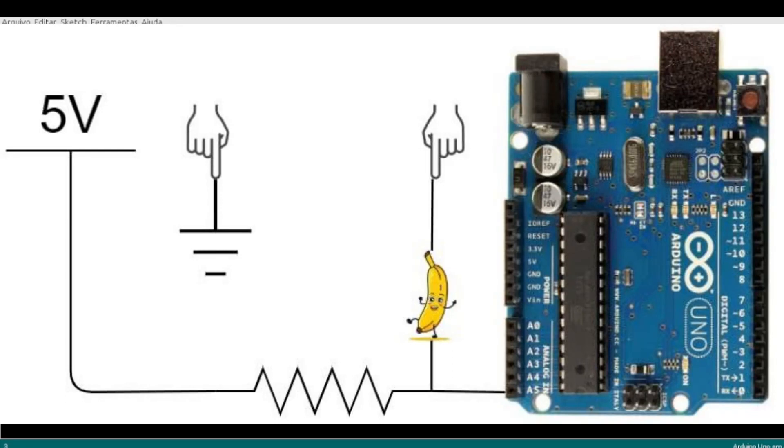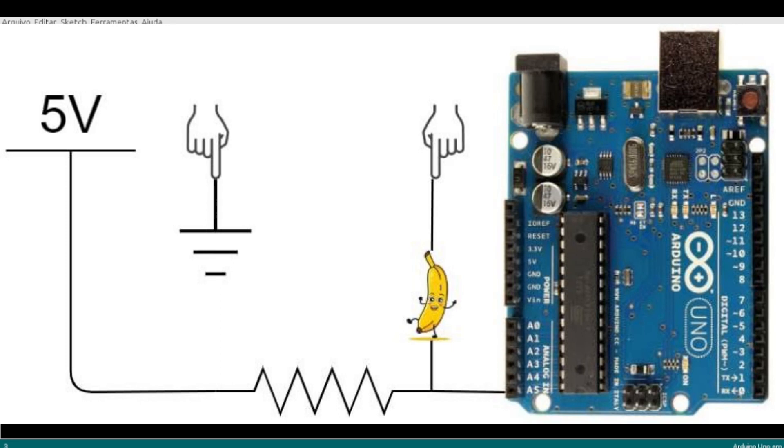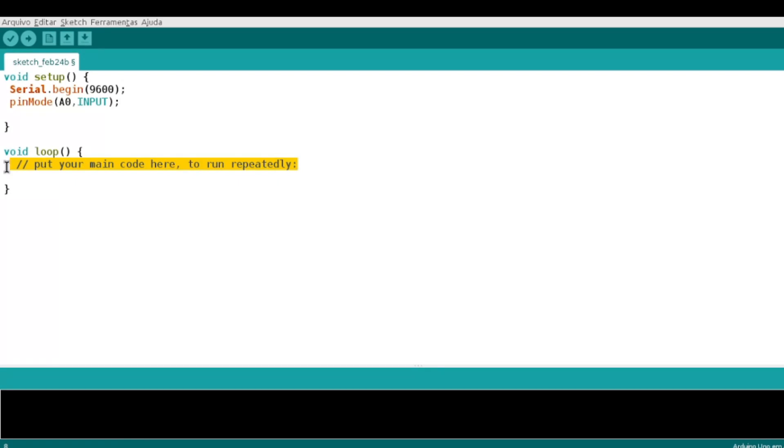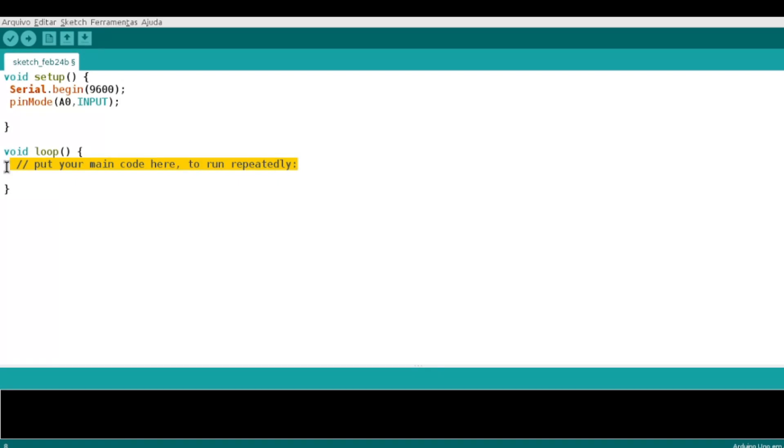A banana vai receber um ground, ou seja, sempre que eu tocar na banana, ela também vai enviar um pulso para o meu Arduino. No caso, como eu estou enviando um aterramento, ele vai próximo de zero, ele vai cair o valor ali para zero. Como a gente está partindo de uma leitura direta, sempre vai ser o valor próximo de 1.023, que é a leitura máxima.